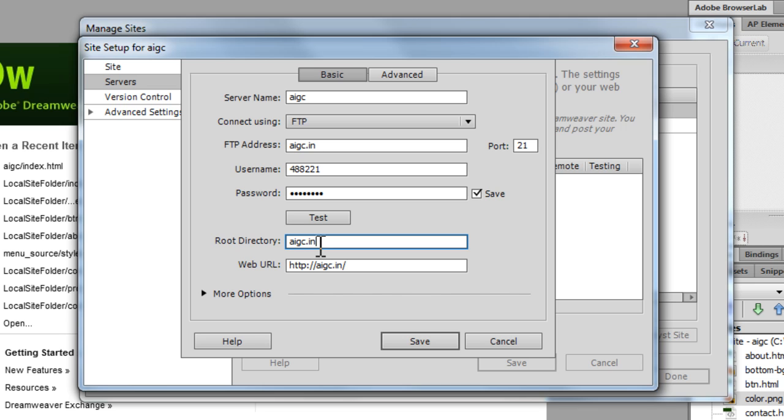And the root directory in my case is a folder called AIGC.in in the root directory. In your case, it could be something else. Again, get inside the control panel of your hosting account. Check it out.